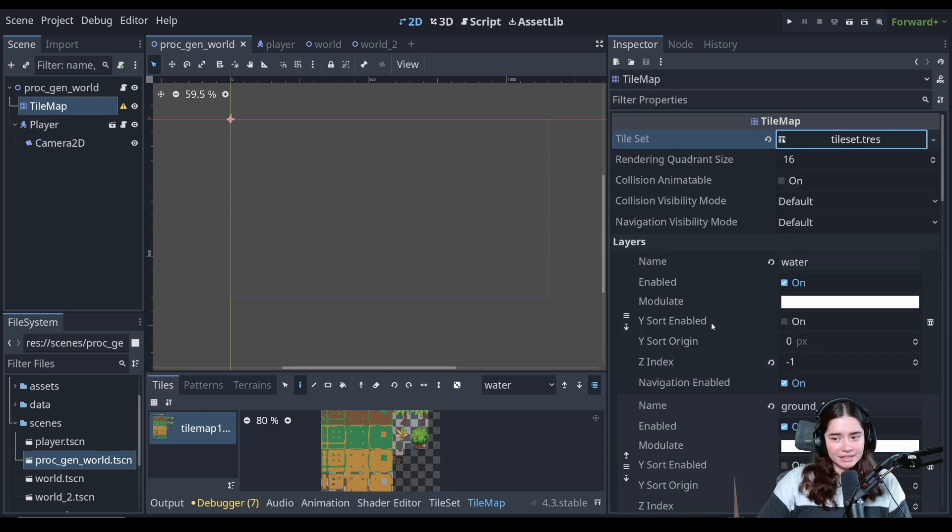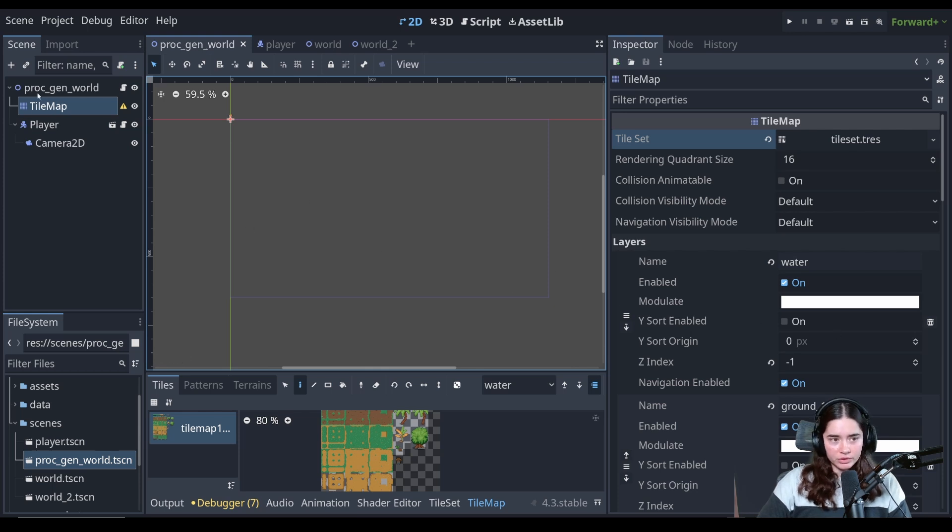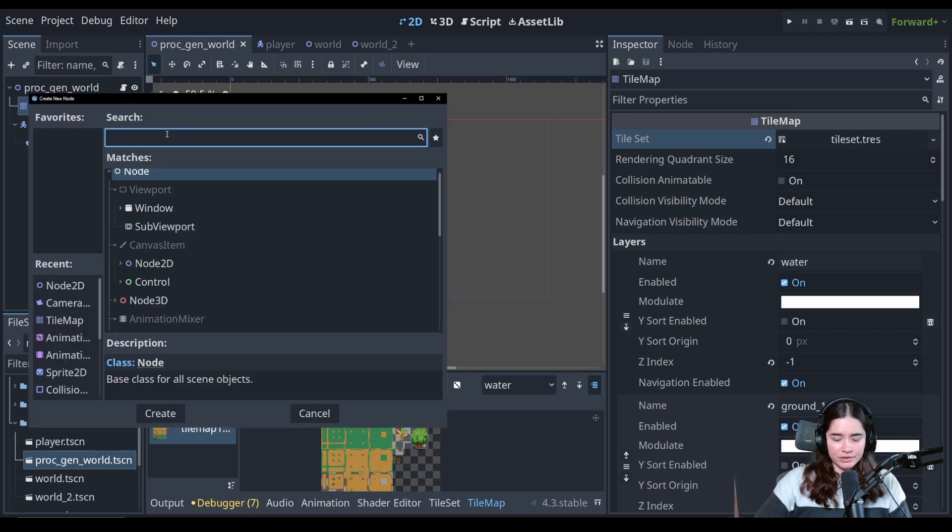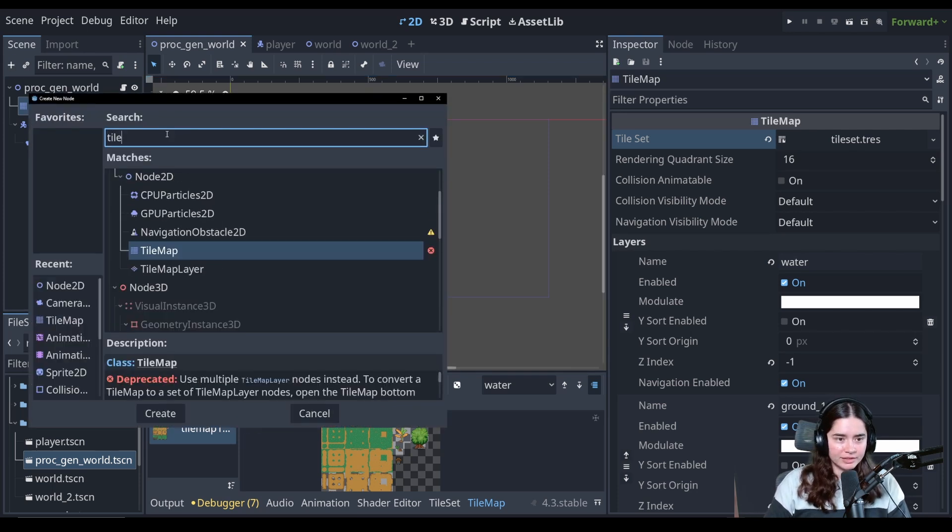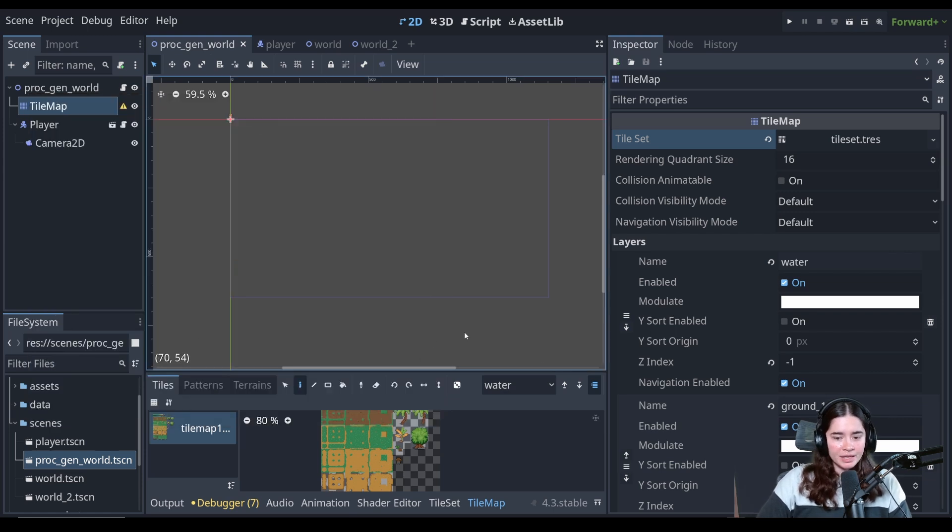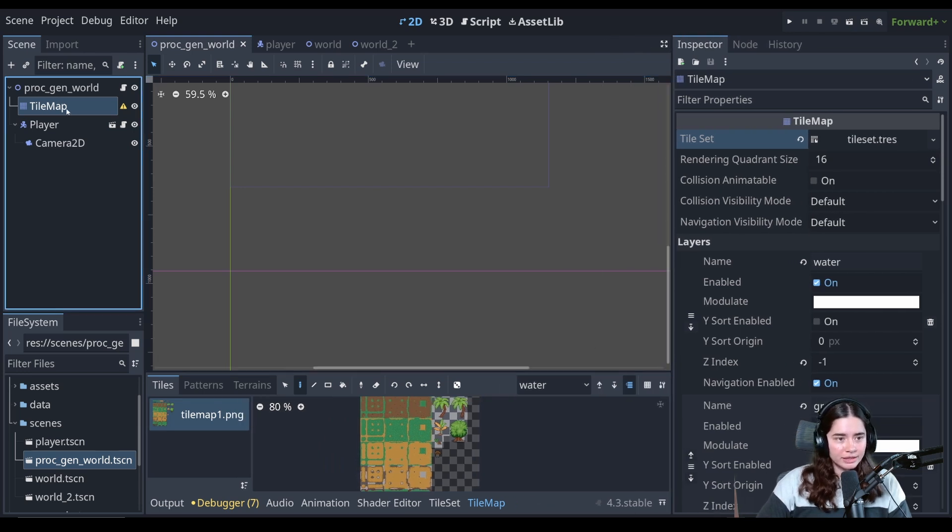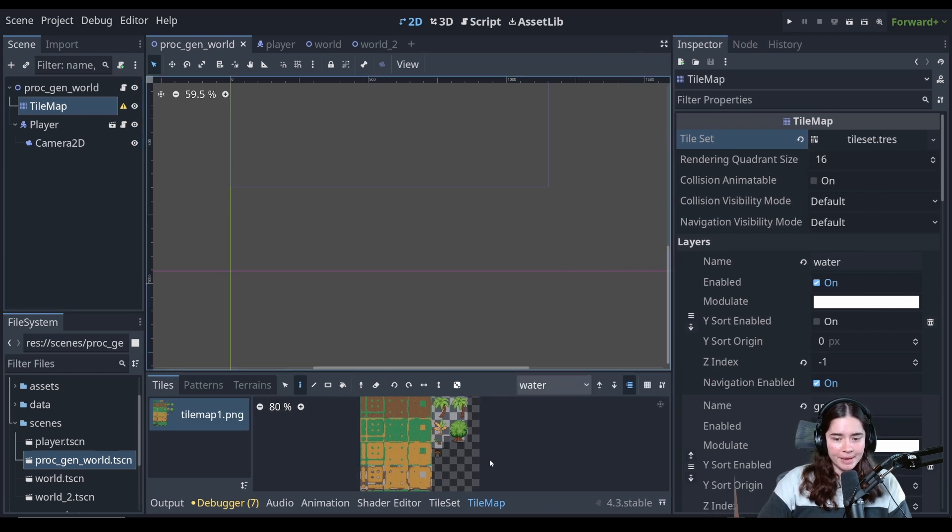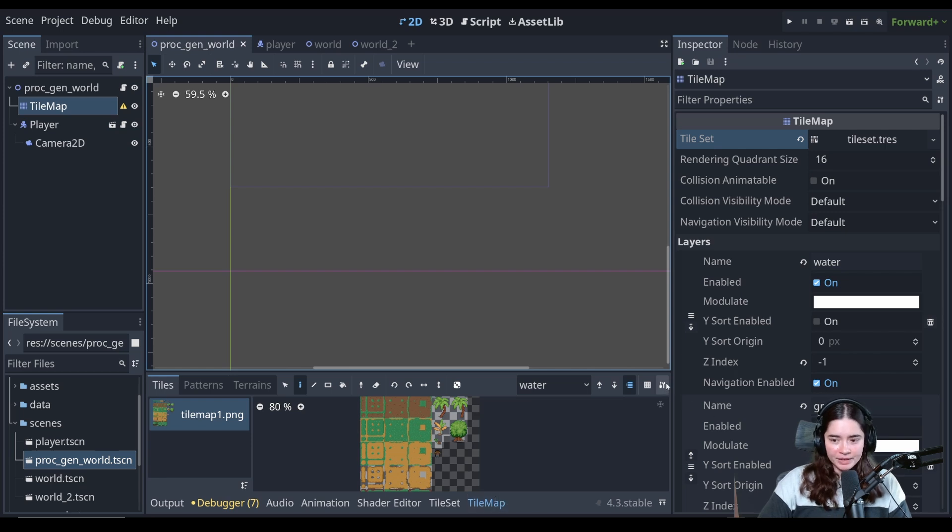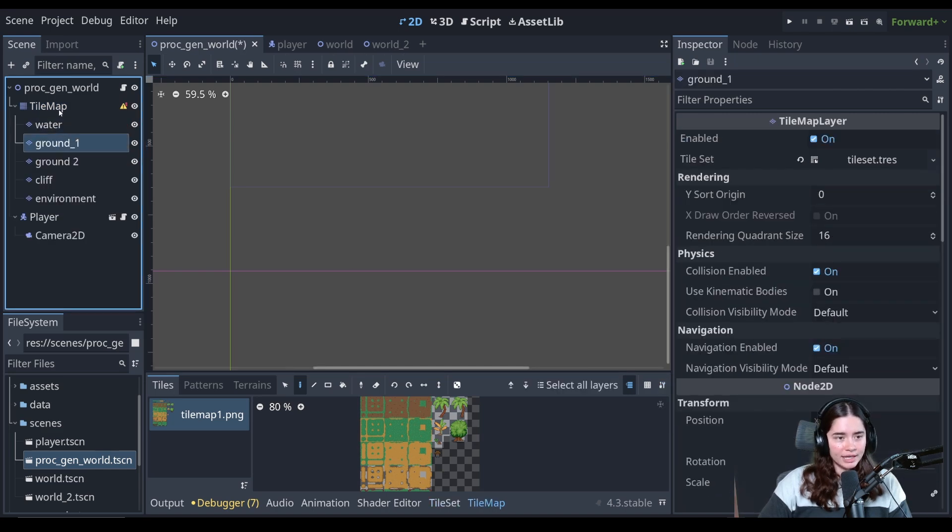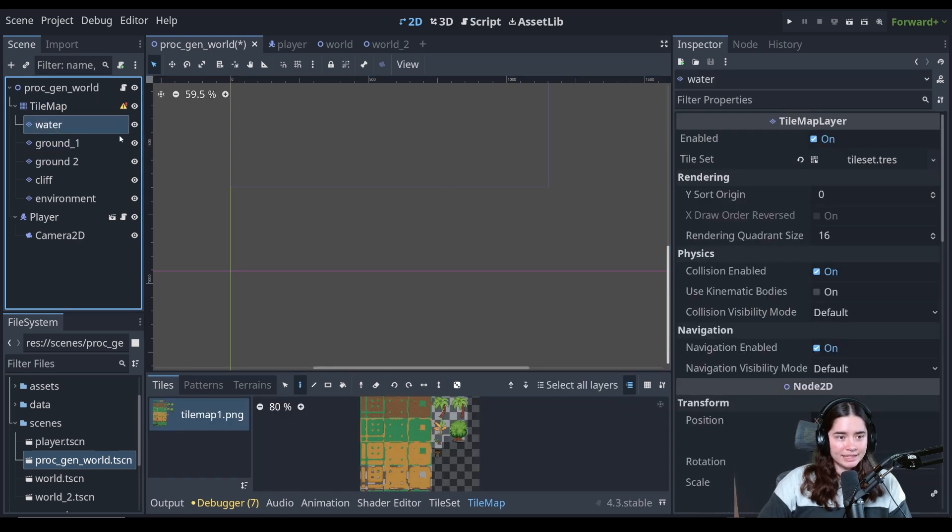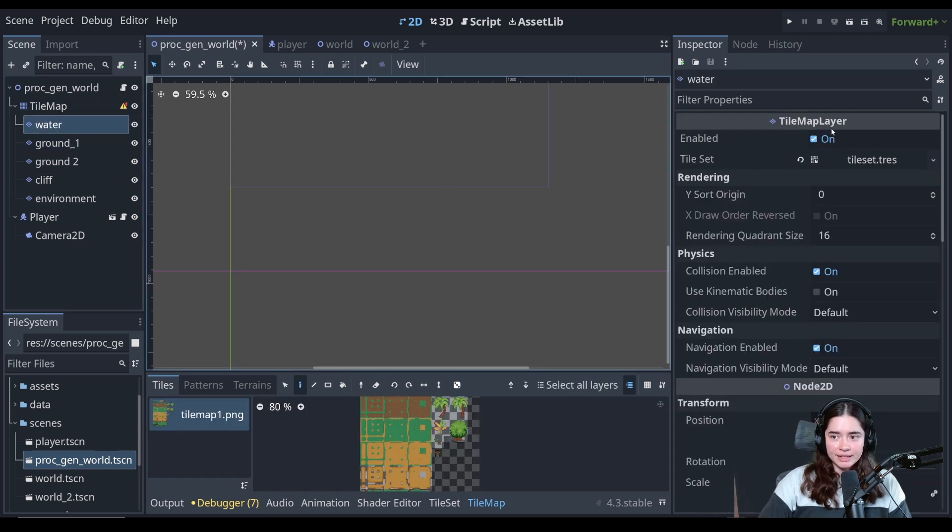So basically the difference is now each individual layer is its own node and that is the tilemap layer node. So if we type here tilemap you'll see that there is the tilemap layer and there's a very easy way of converting your tilemap to individual tile layers. You click on your tilemap, you come to the tilemap tab and you come here and you put extract tilemap layers as individual tilemap nodes. And when you do that you see each layer that was here in the tilemap is now its own individual tilemap layer node.